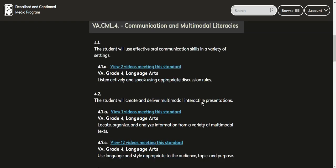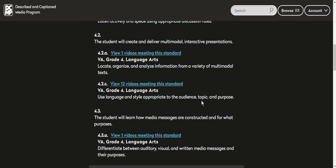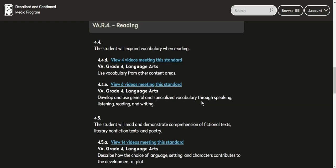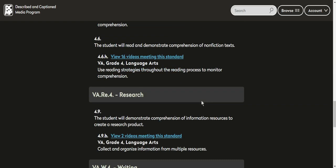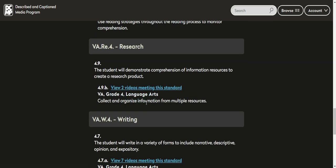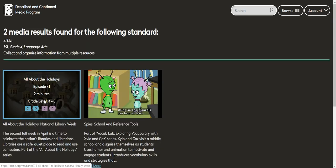So I can go through and say my student is working on SOL 4.9, which is demonstrate comprehension of information resources to create a research project. So we've got two videos that meet that standard. I can pull them up and if I had students I could assign it to them.